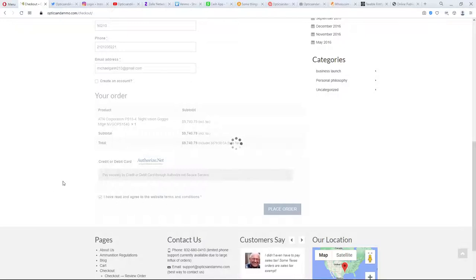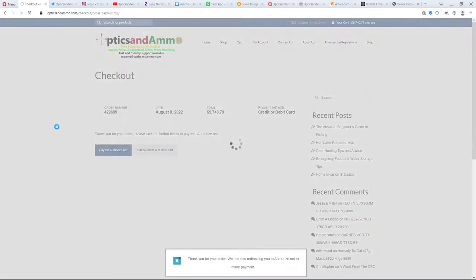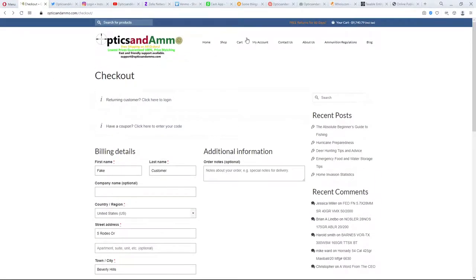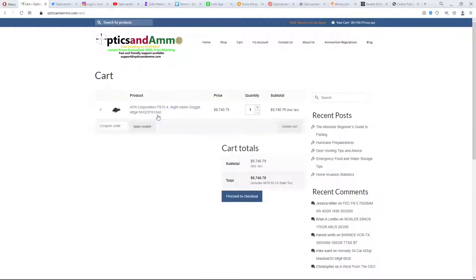And again, the site we're looking at is optics and ammo.com. And when it went to authorized.net, which is a real payment processor, it actually crashed. It says the merchant login ID or password is invalid or the account is inactive. So it kind of seems like their account has been canceled. So you probably won't be able to get through the cart.